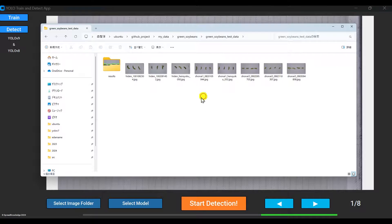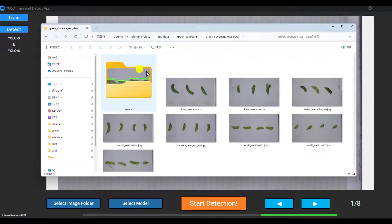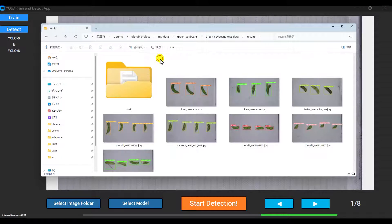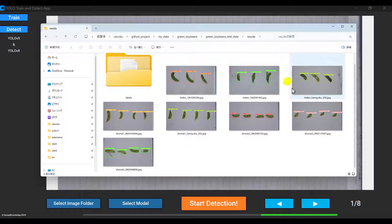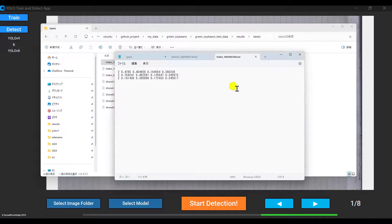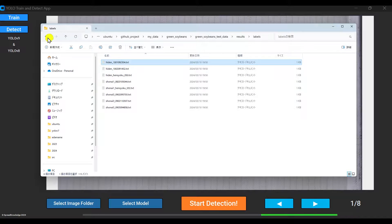The detection output images or videos are saved in a results subfolder alongside the test image folder. This allows easily sharing the results with others.